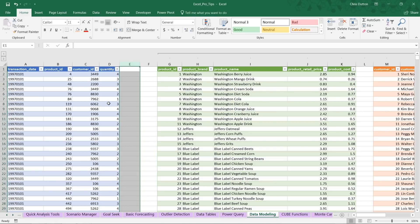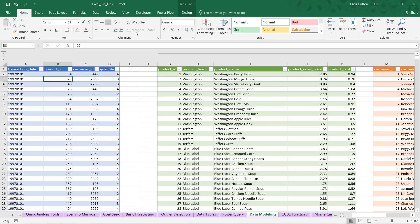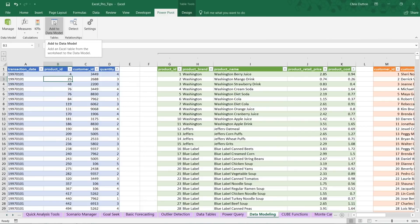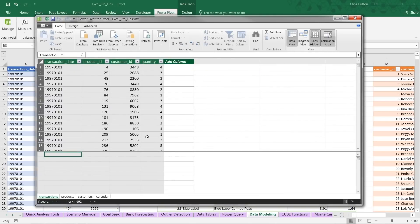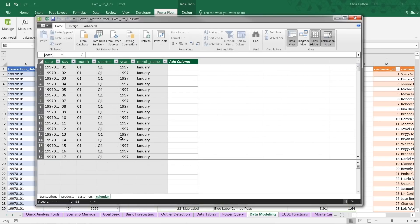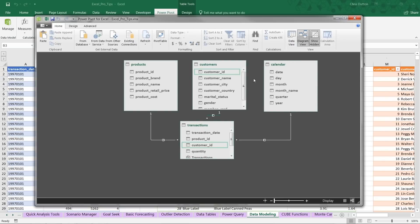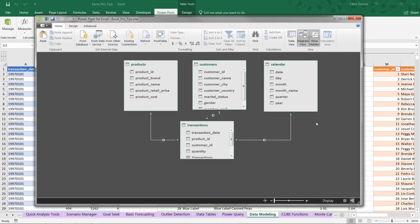I've already added these tables to the data model, but if you'd like to practice yourself, select an individual table, go to the Power Pivot tab, and click Add to Data Model. Because I've already added them, we can click Manage to open the data model window. In data view we see the four tables as separate tabs. In diagram view, each table appears as an object on the canvas. The lines connecting the tables represent relationships — product ID connects Products to Transactions, customer ID connects Customers to Transactions, and transaction date connects to the date field in the Calendar table.